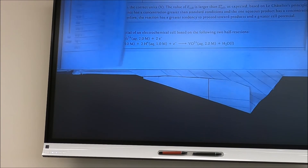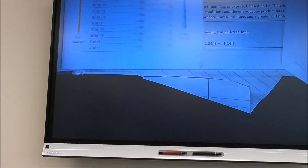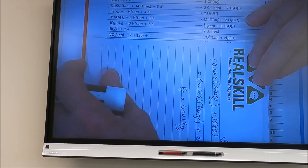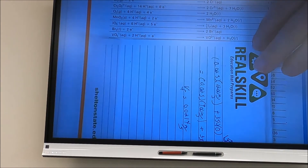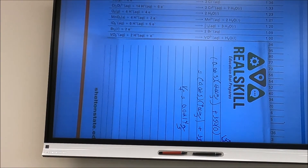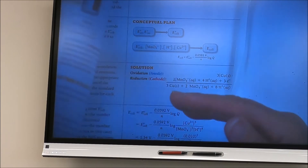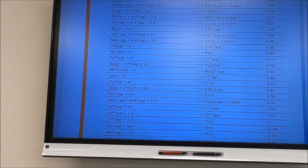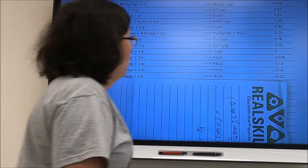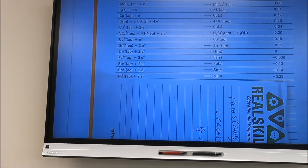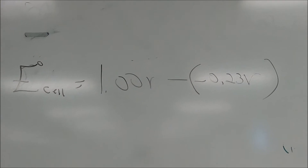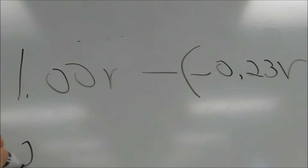Looking up the reduction half reaction VO₂⁺ on the table gives a cell potential of 1.00 V. The anode half reaction involves nickel: Ni²⁺/Ni has a standard half-cell potential of −0.23 V. So E°cell = E°cathode − E°anode = 1.00 − (−0.23) = 1.23 V.